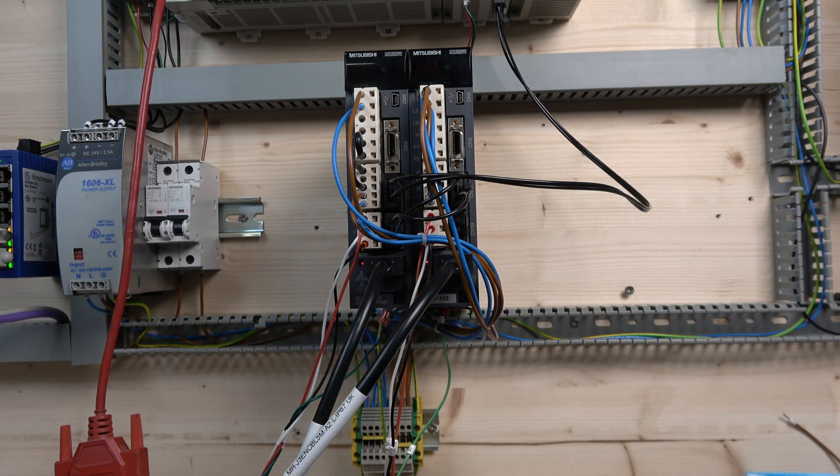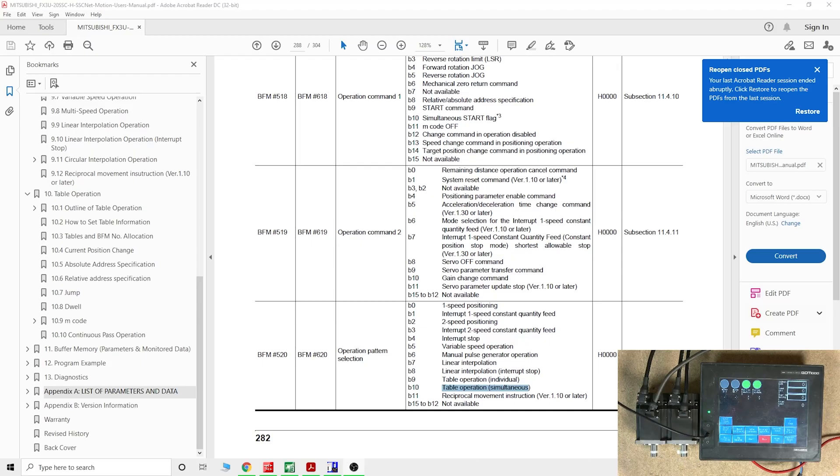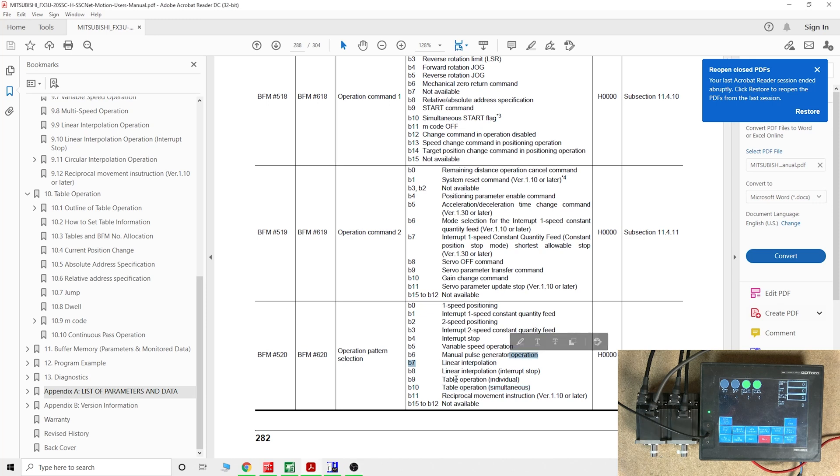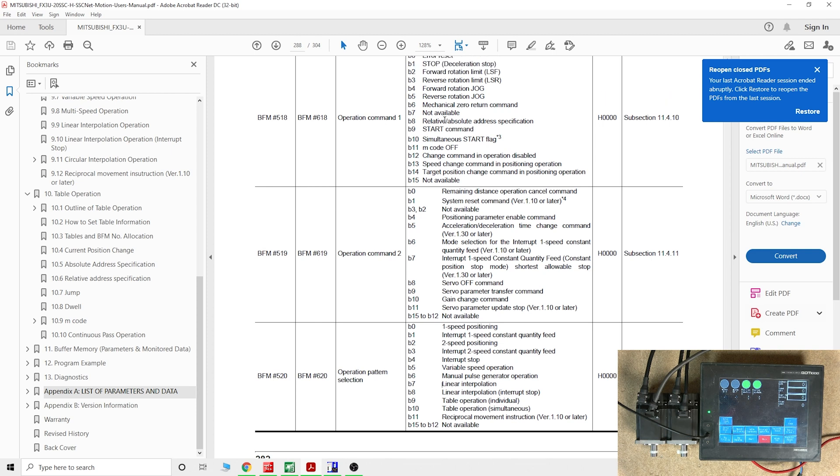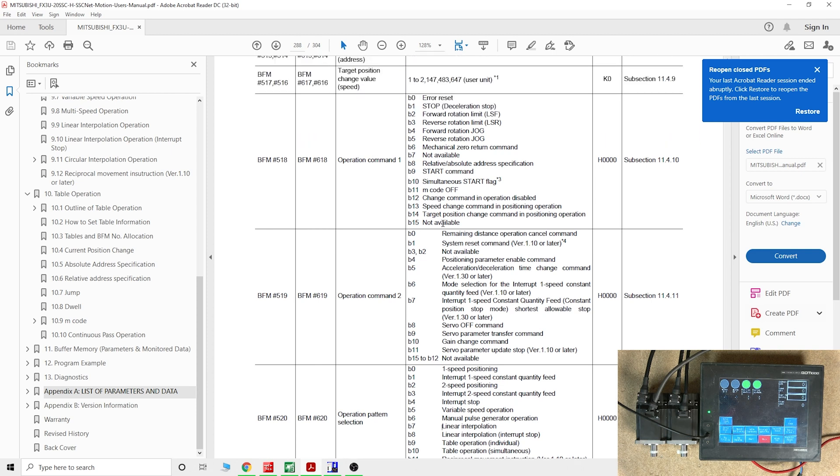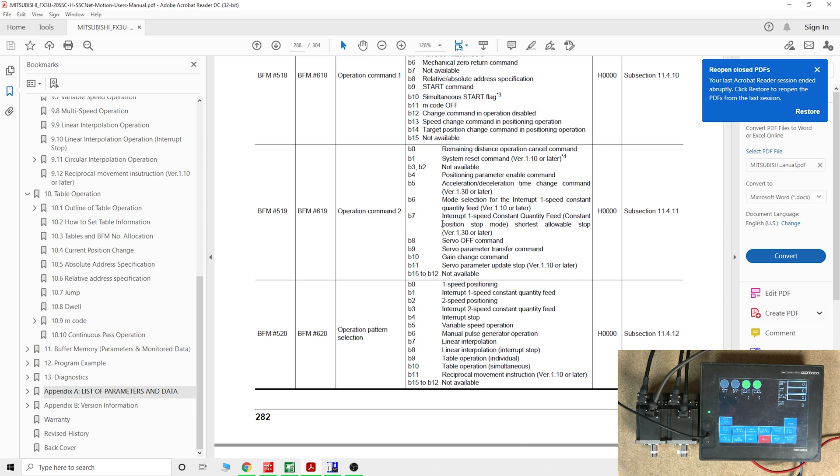For the programming, you're gonna have to activate a couple of bits. As you can see, you have linear interpolation. You can do it separately away from the table. I've never done it. I presume you would need both starts from Y and X.